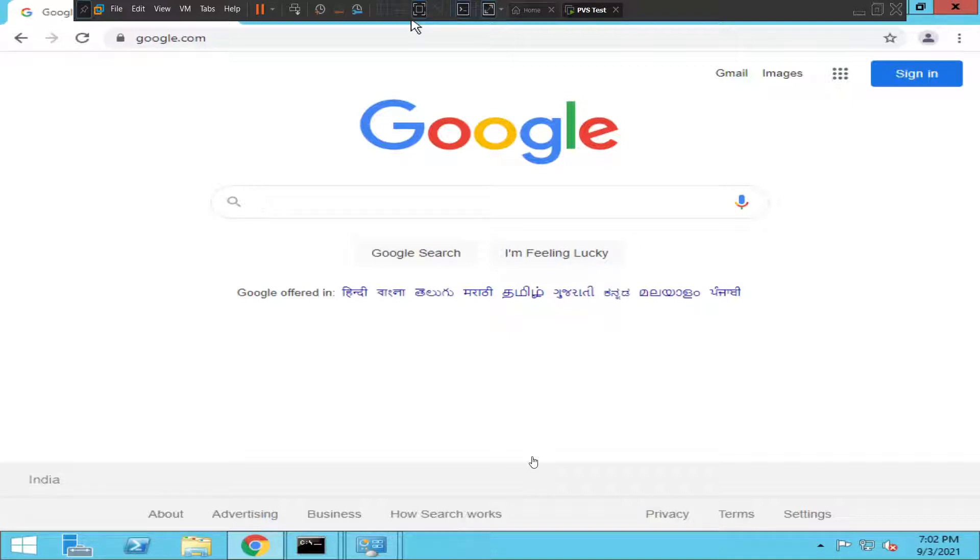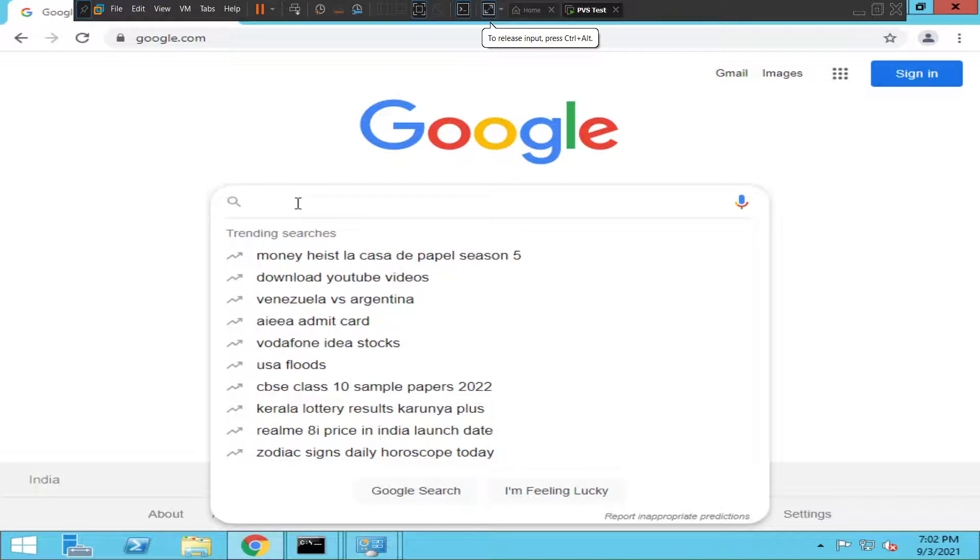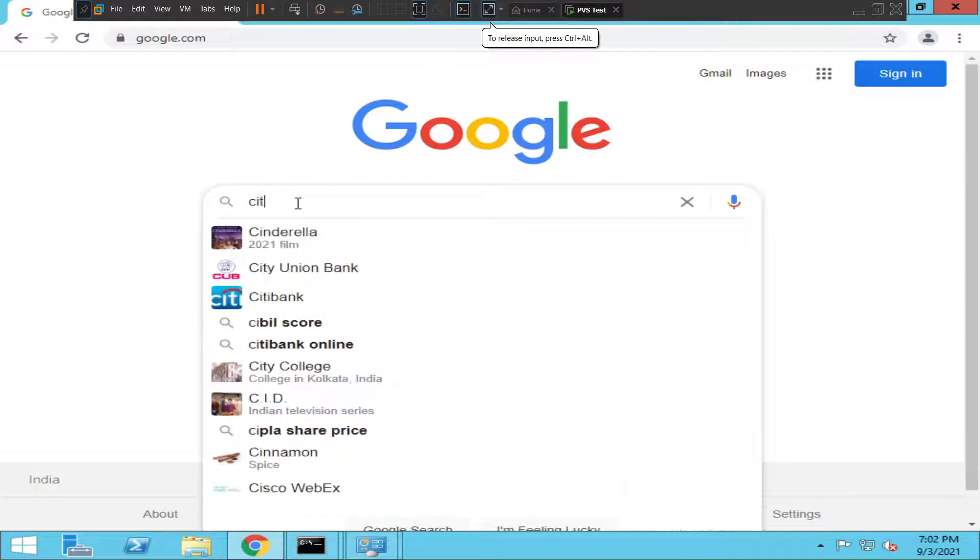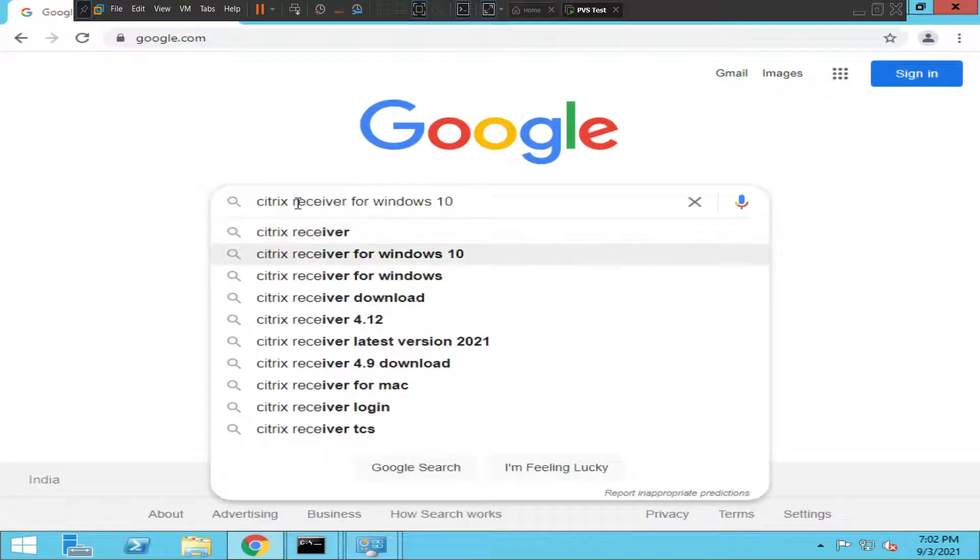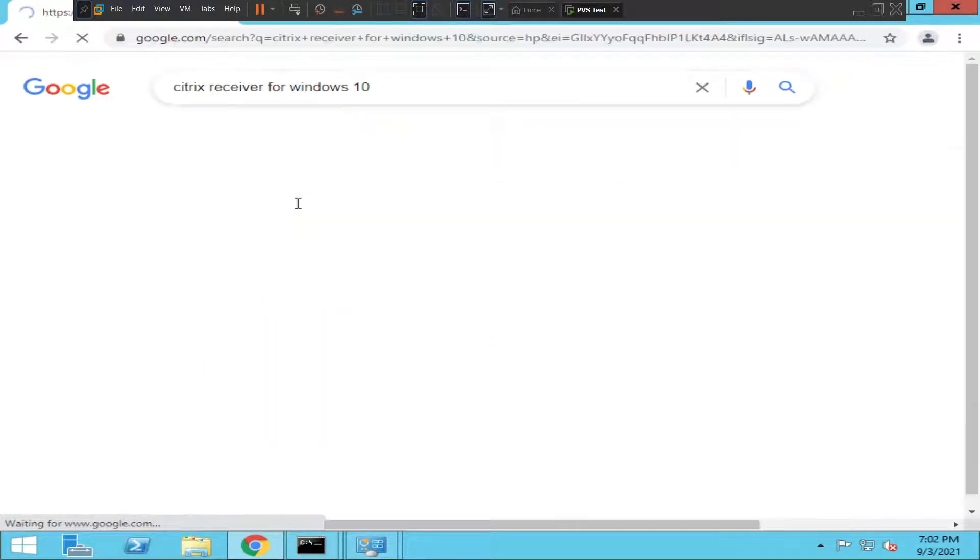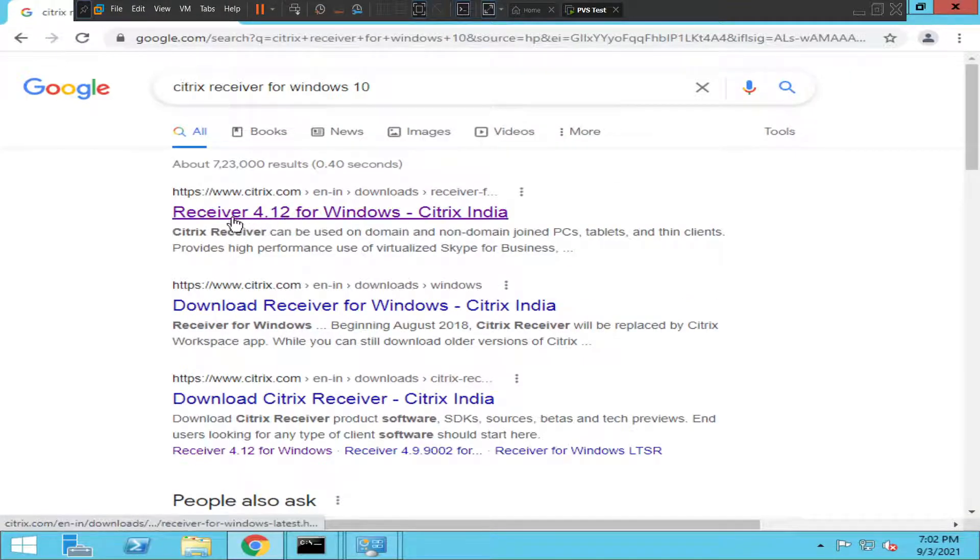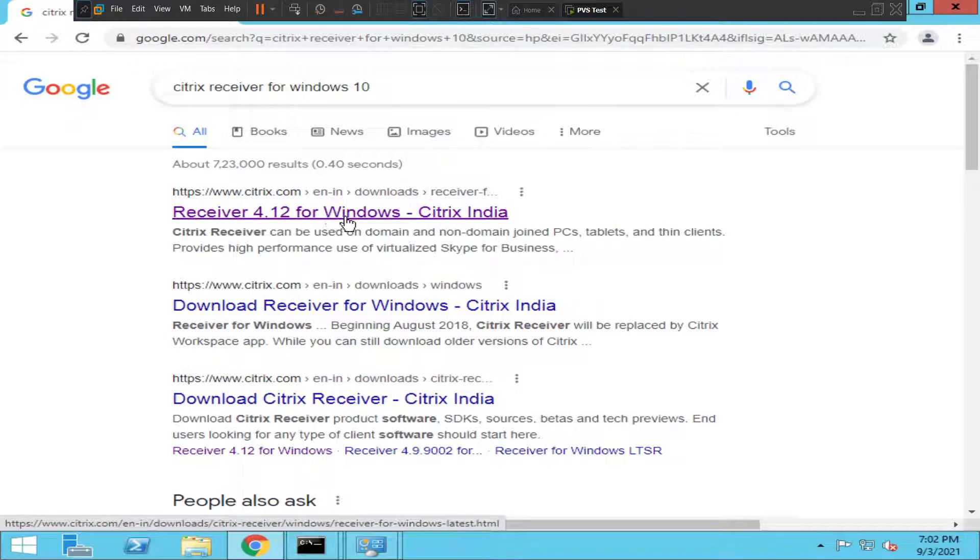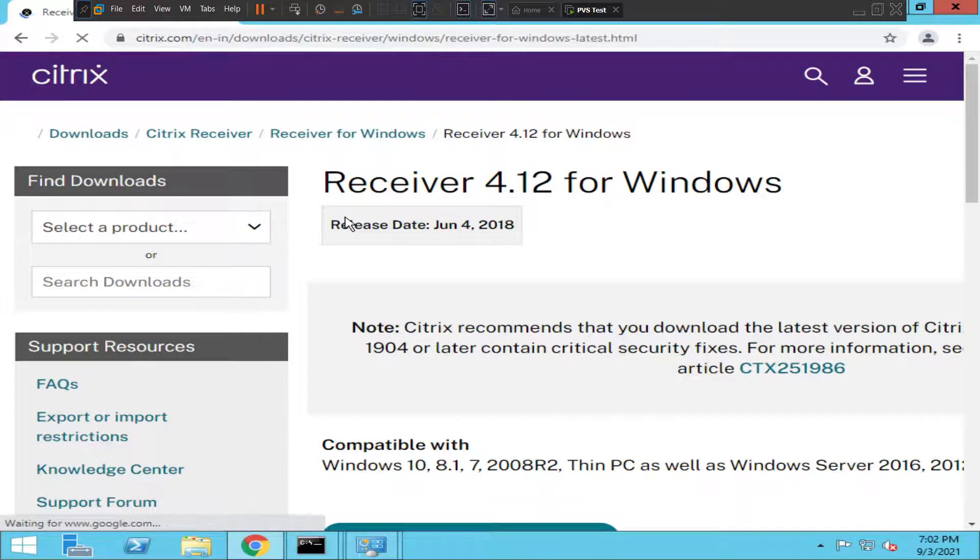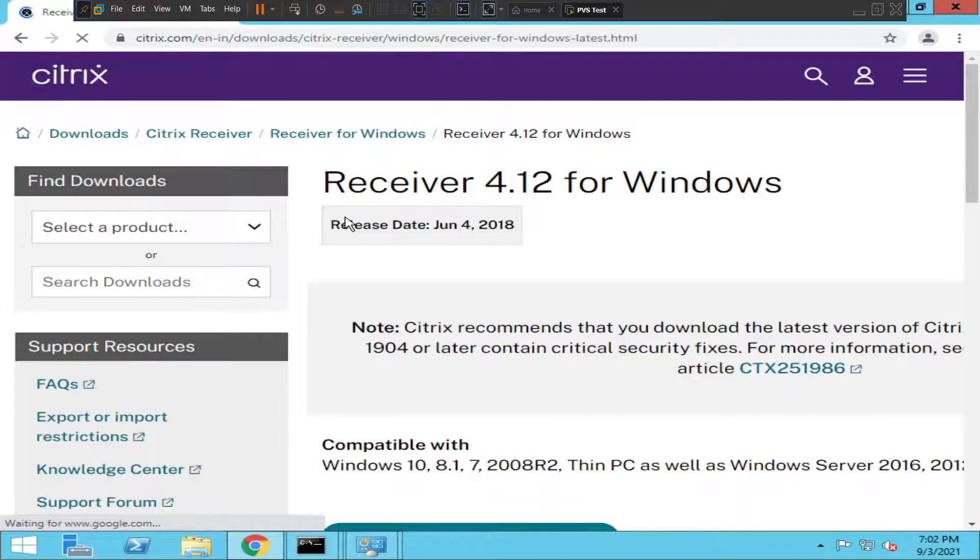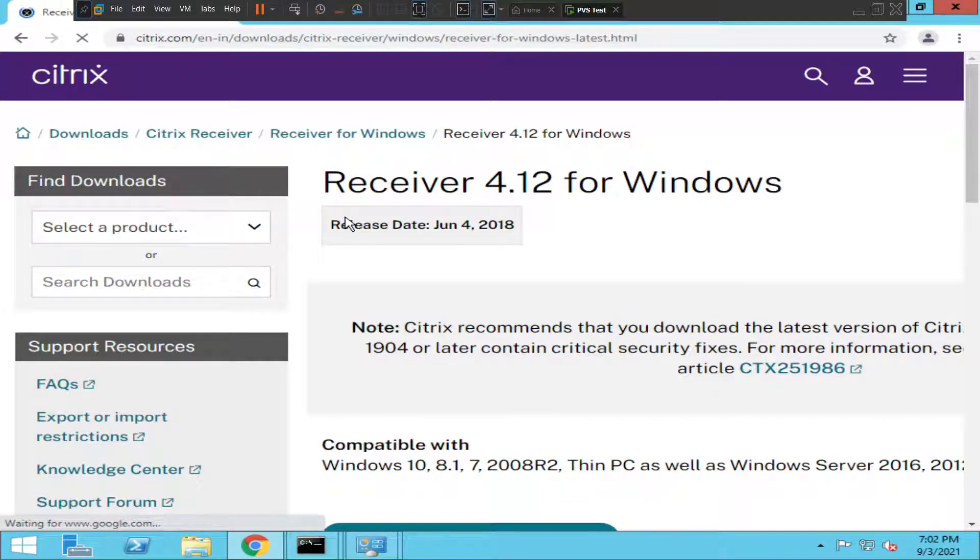In order to download Citrix Receiver, first go to google.com and type Citrix Receiver for Windows 10 if you are on a Windows 10 computer. Hit enter. You'll see Receiver 4.12 for Windows as the first option. Just click on it. I would like to inform you that if your organization has recommended a particular version of Citrix Receiver, then you have to go with that particular version because it integrates quite well with your Citrix environment.